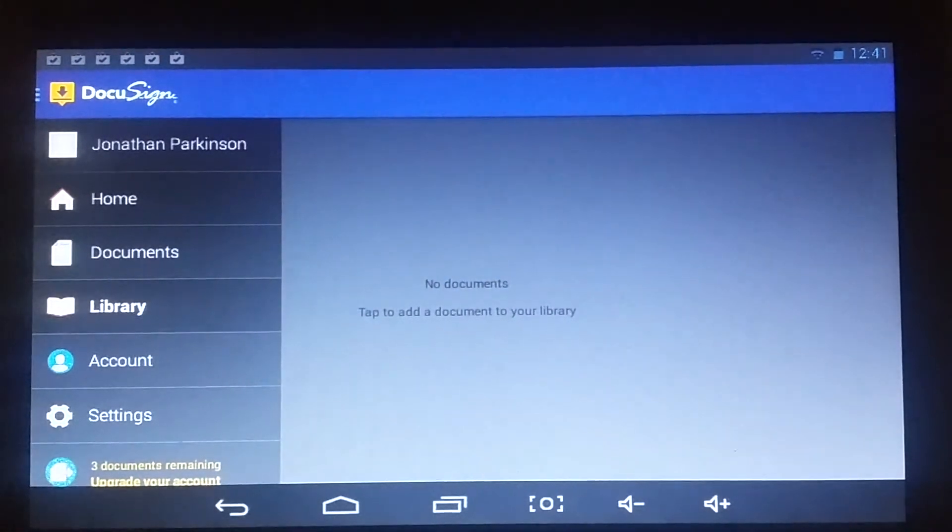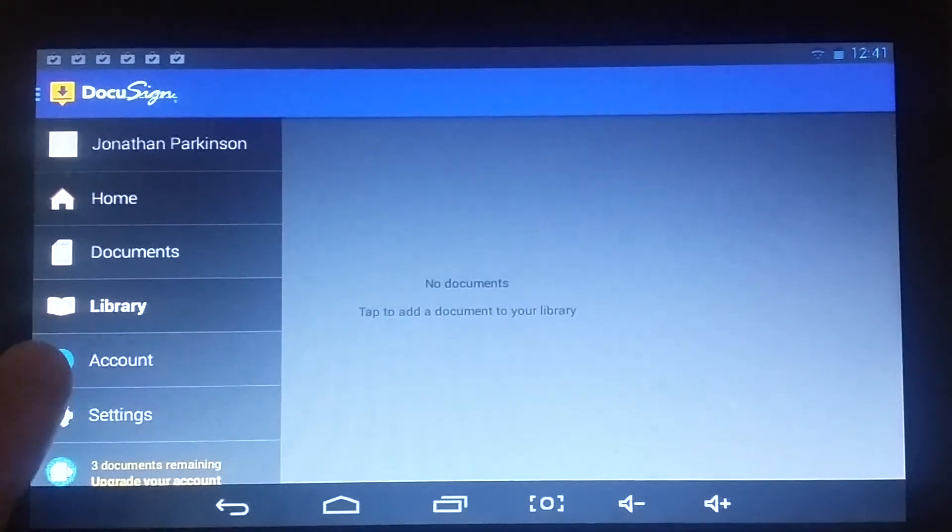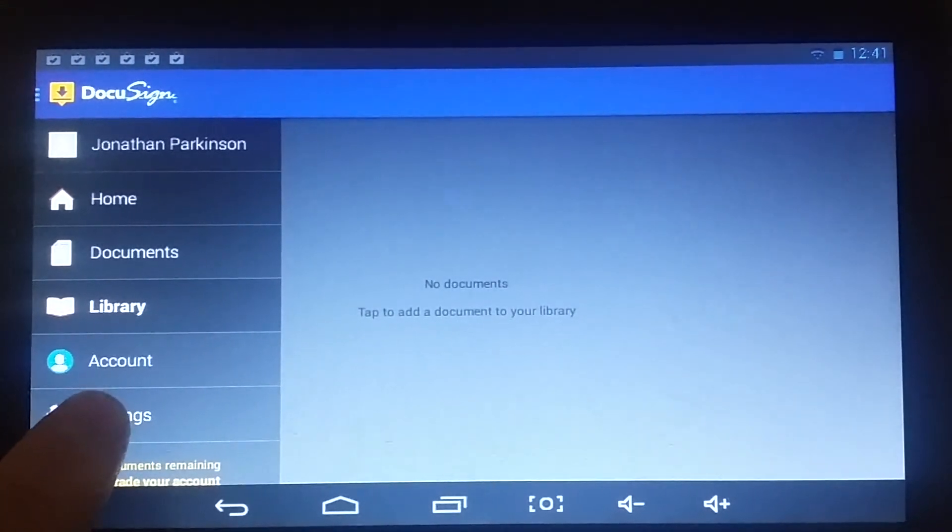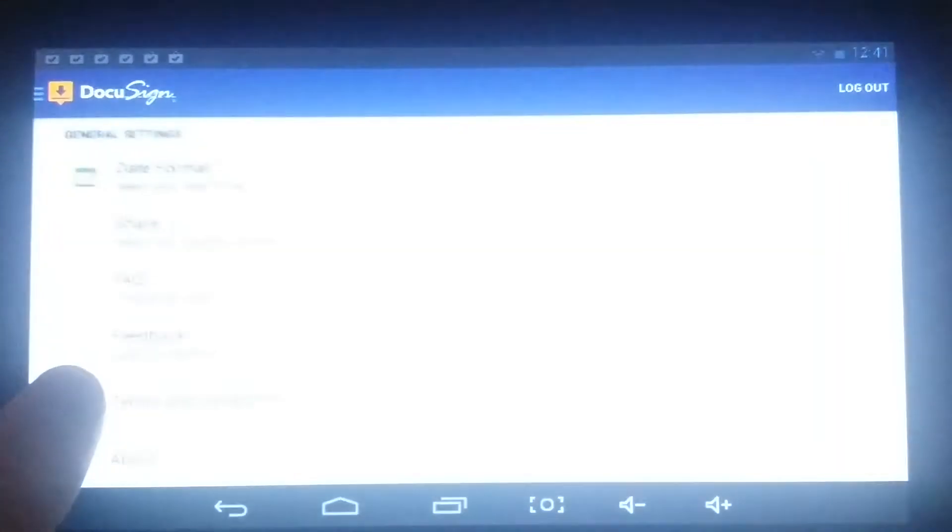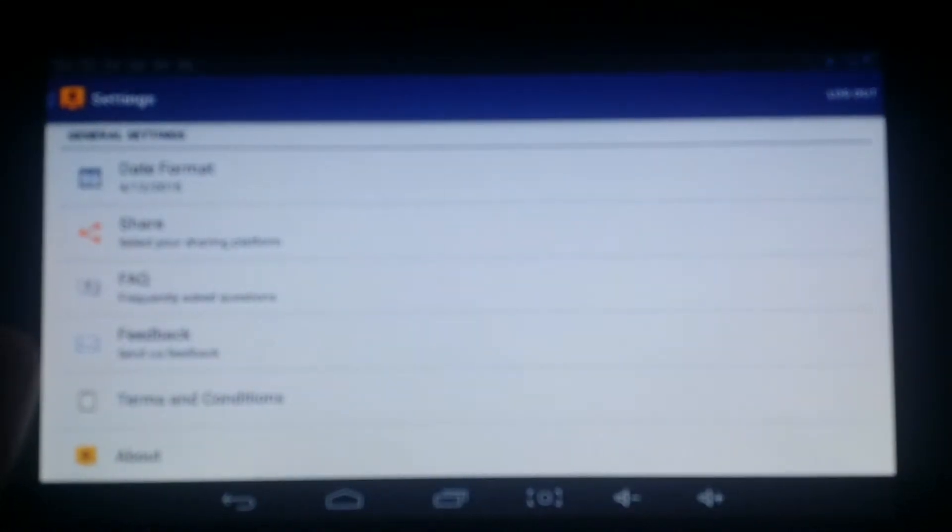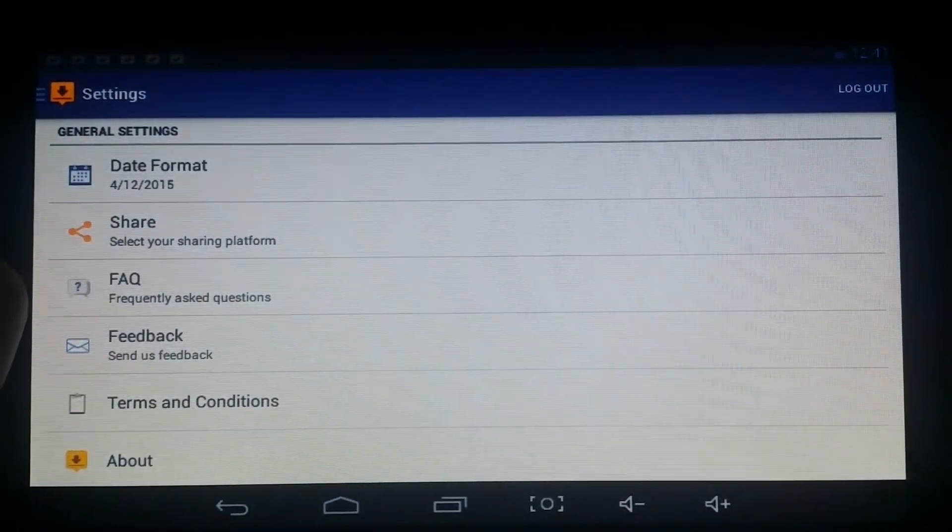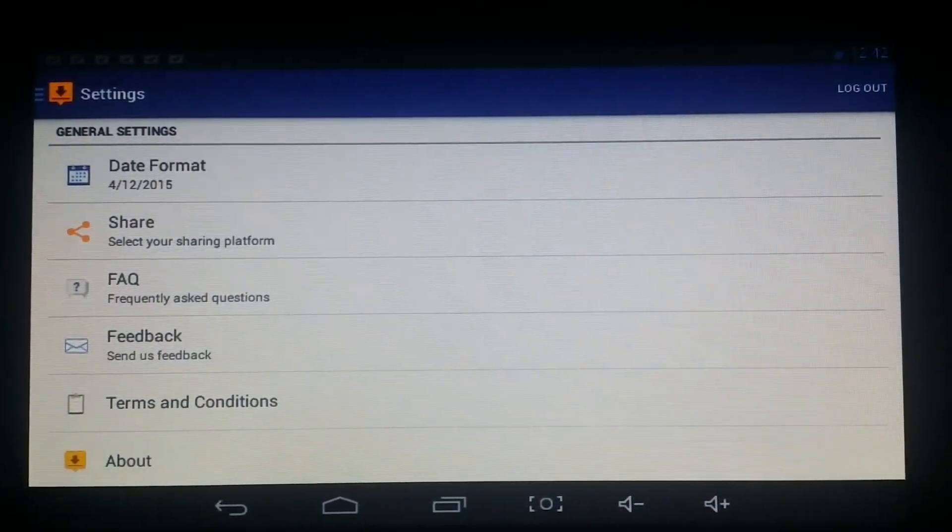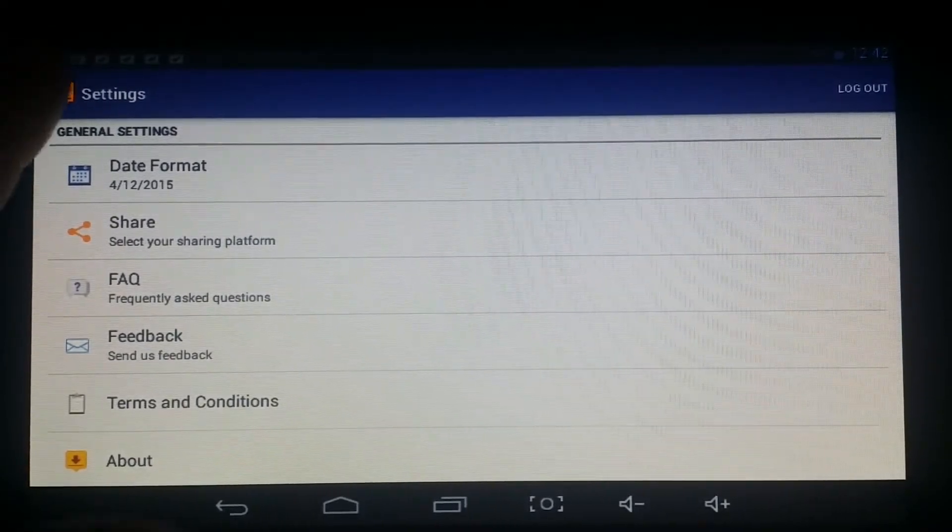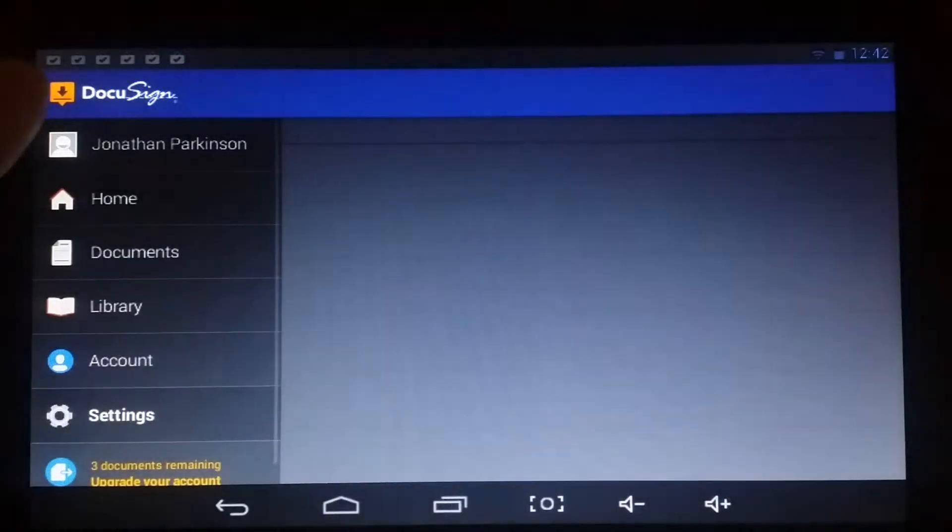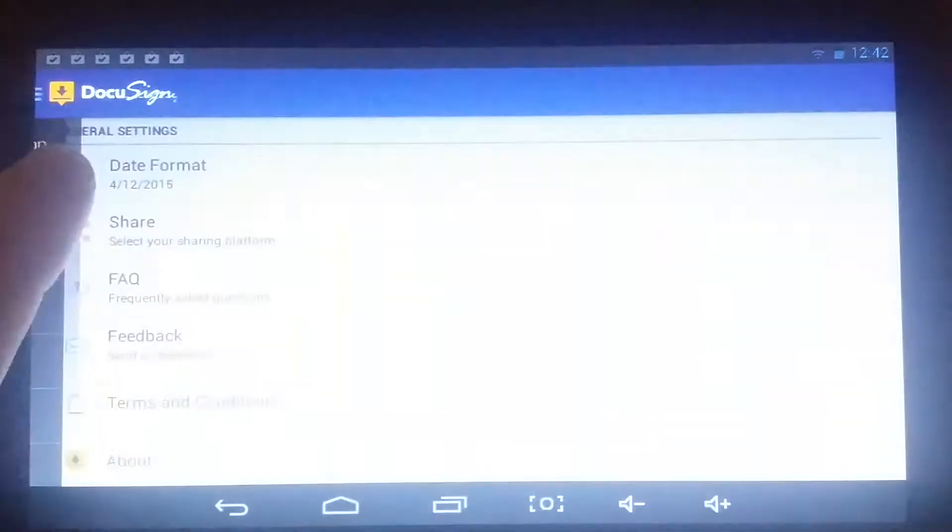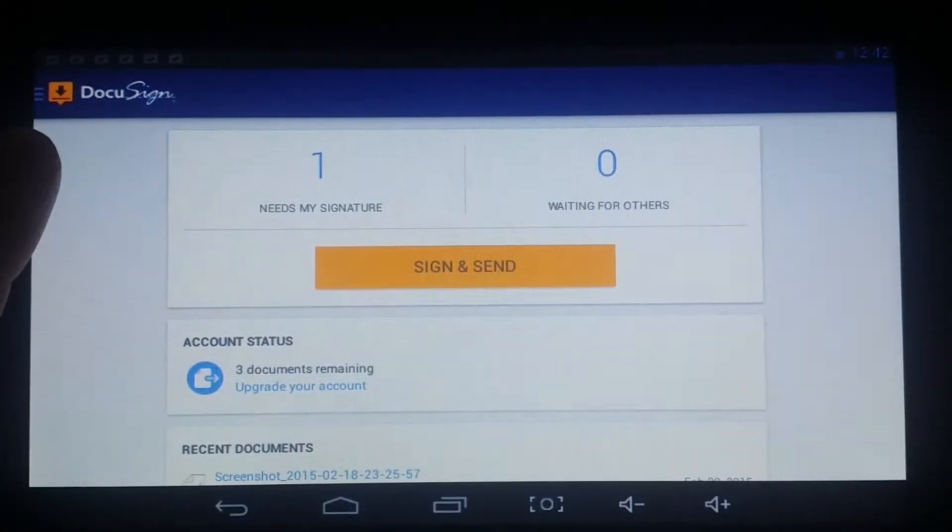Then there's my account information at the bottom and then settings, where you can go in and make a few simple changes, such as your date format, sharing some information, feedback, FAQs, terms and conditions, and all that type of useful information.